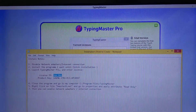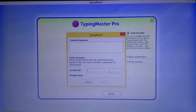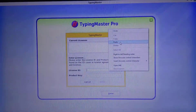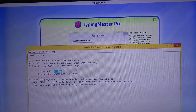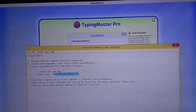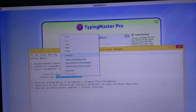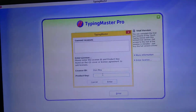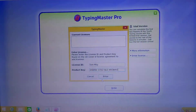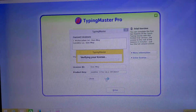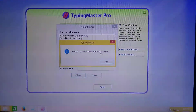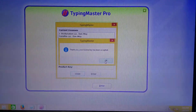Click copy here, then paste it here. Thank you — your license has been accepted.